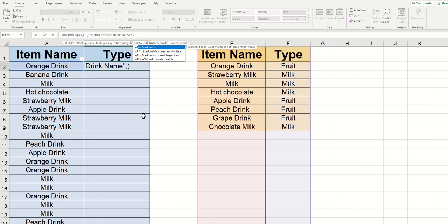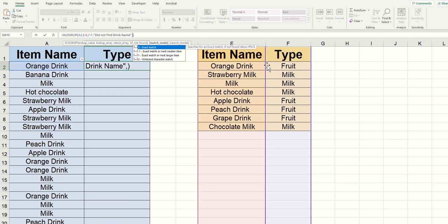The last two optional arguments are probably going to be used a little bit less, but are still useful to know. Match mode is pretty similar to the true and false argument within a VLOOKUP. If you're familiar, it's essentially you telling the XLOOKUP how specific it needs to be when it's looking for that lookup value that you specify.